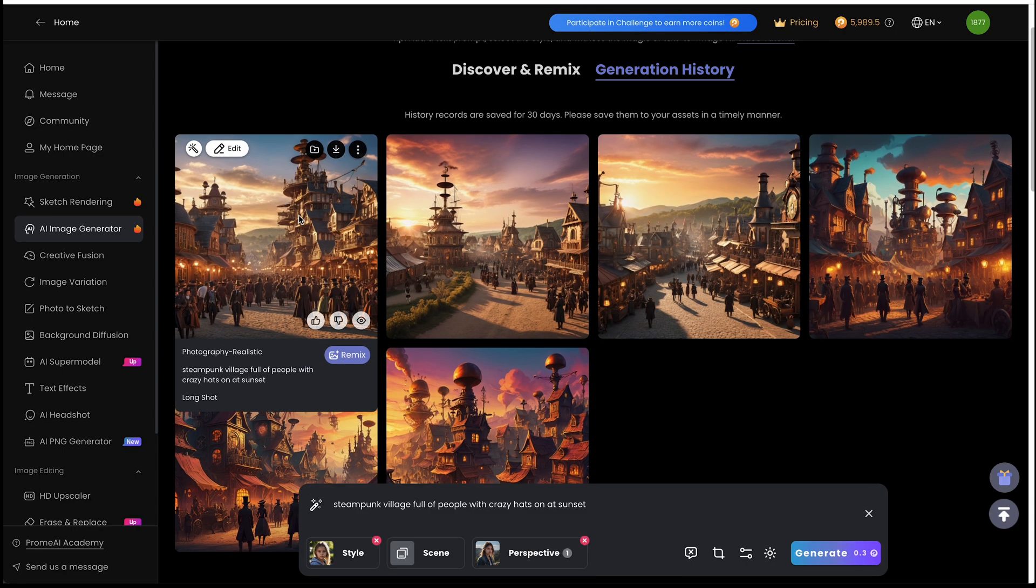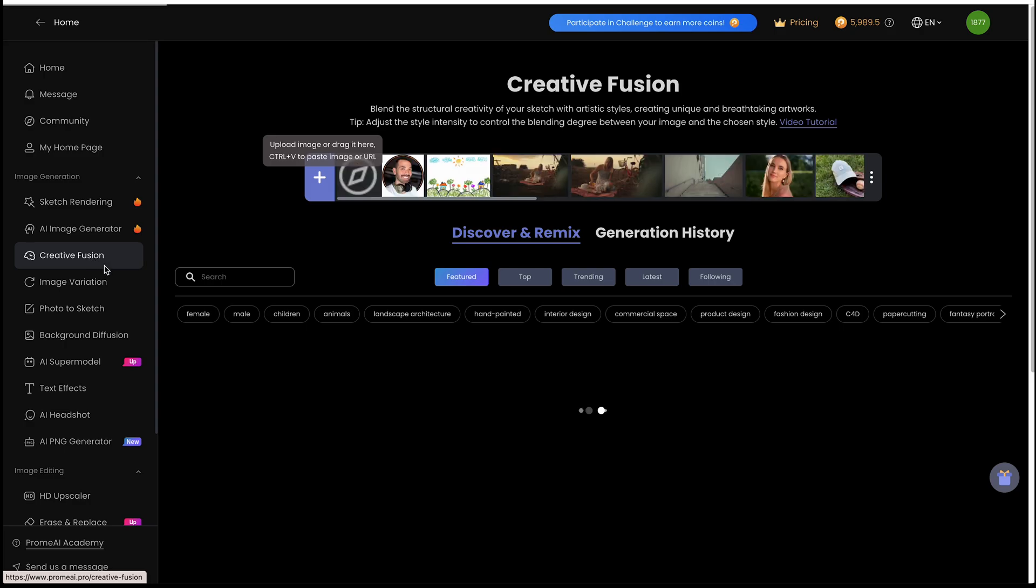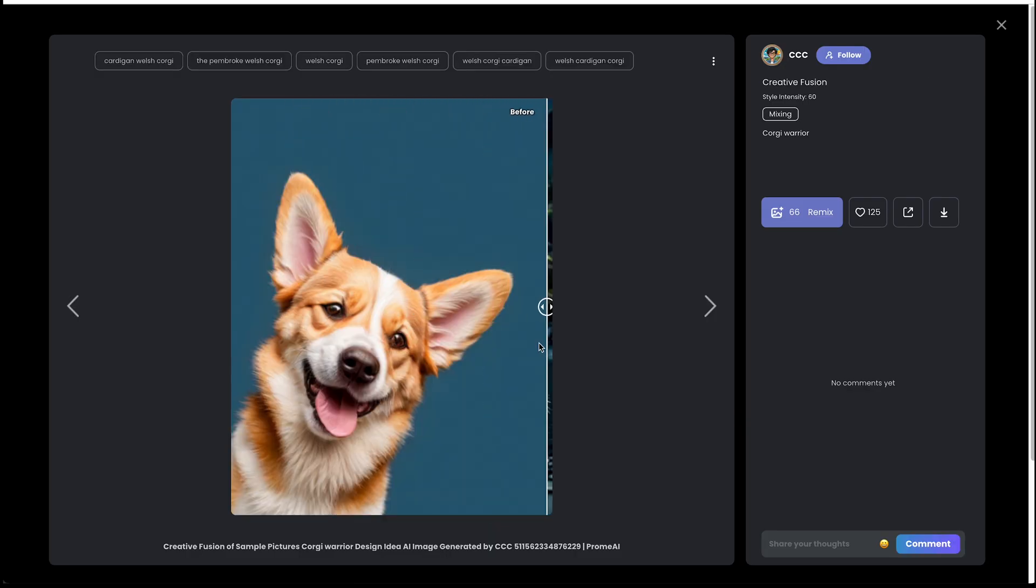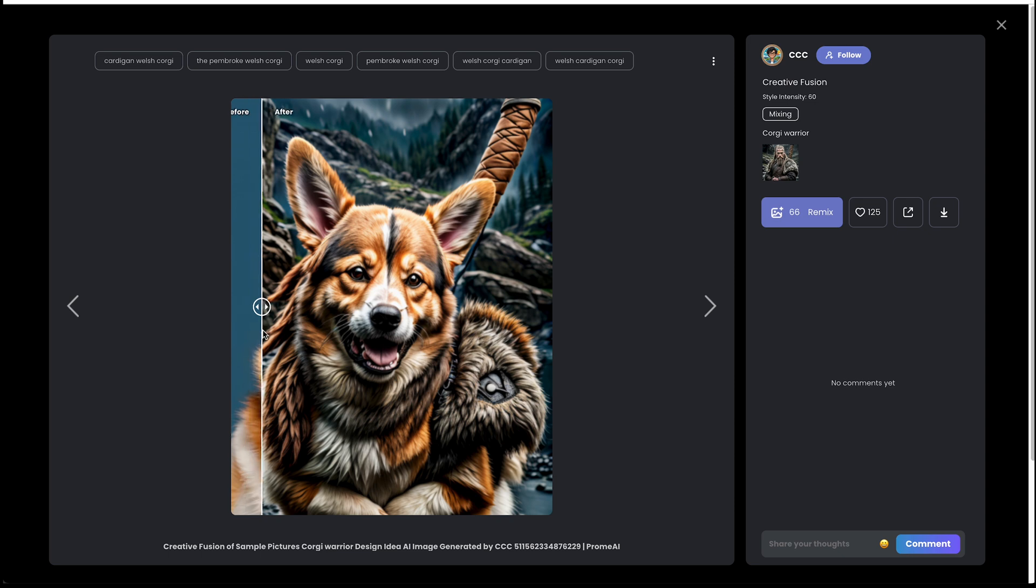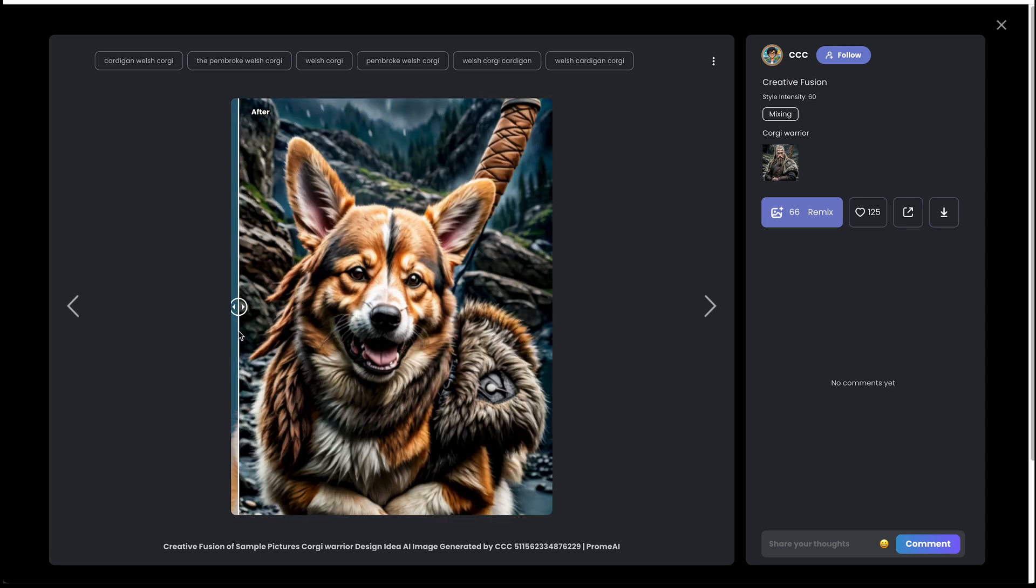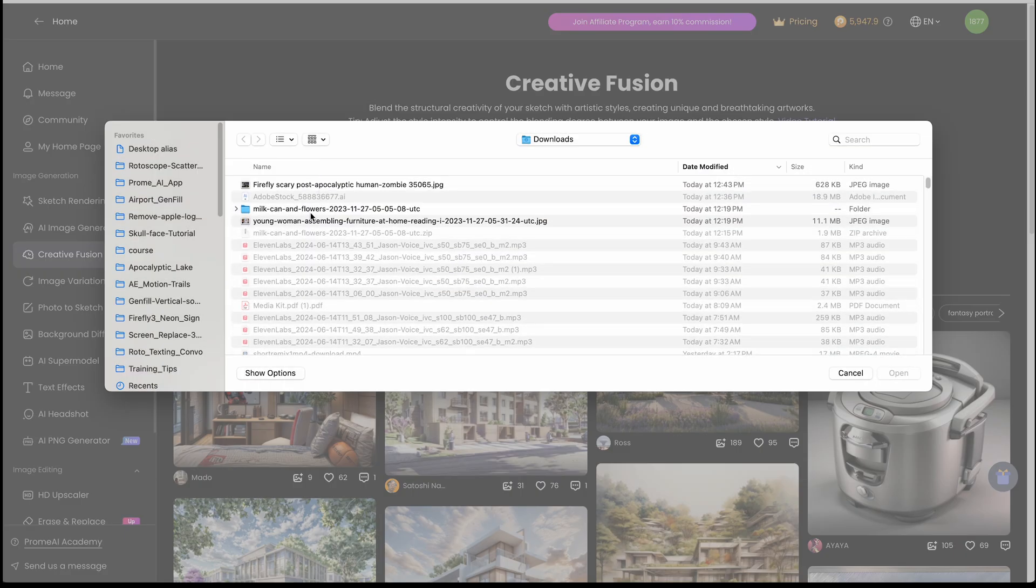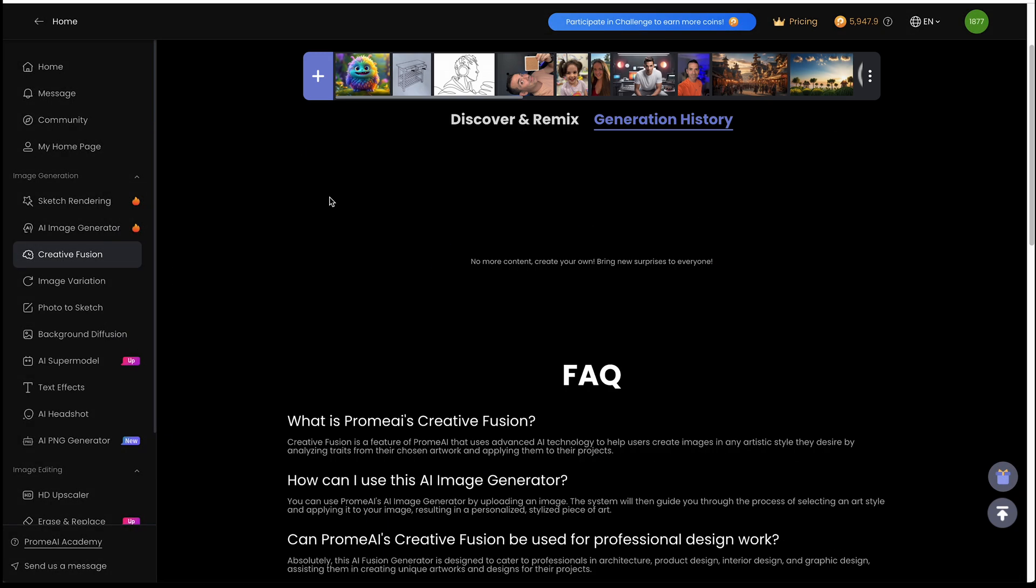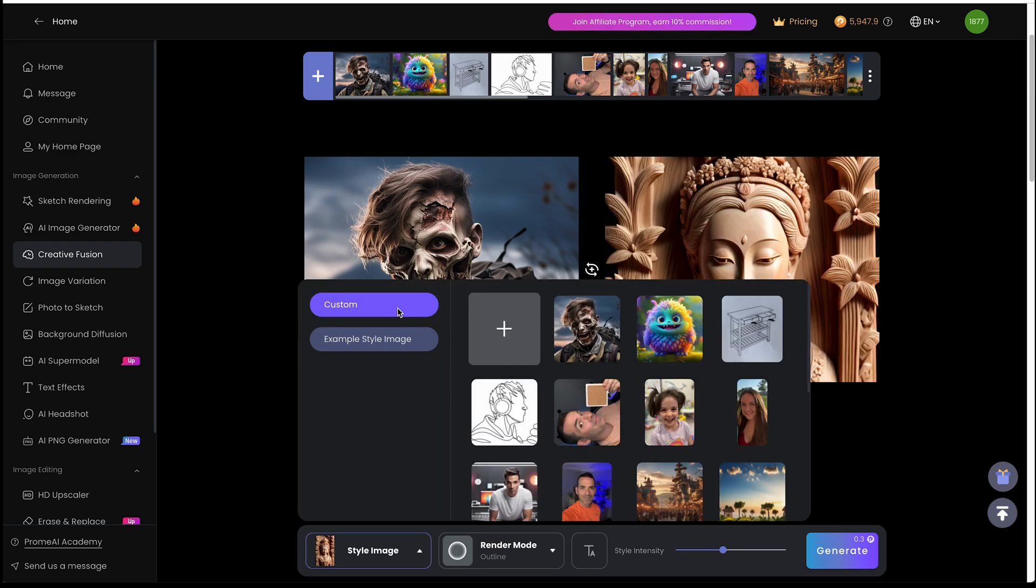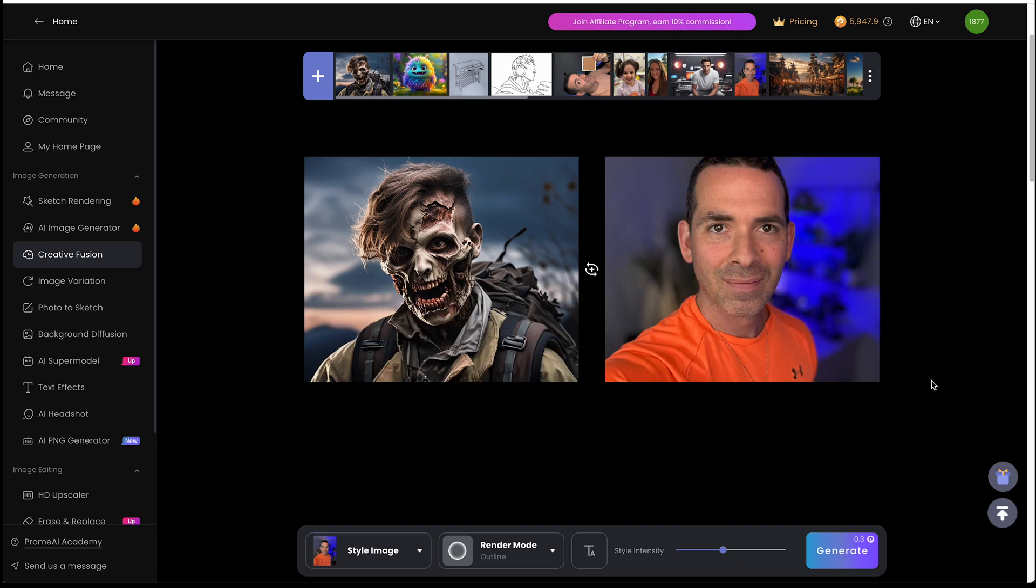Okay, so then from here you have creative fusion. You could upload an image and give it a reference image and have it kind of fuse the two of them together. So you see some examples here. I'm going to upload an example. So I have a zombie portrait, scary looking guy. I'm going to upload this. And then for my style image, I'm going to go to custom. And I'm just going to use a selfie of myself.